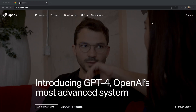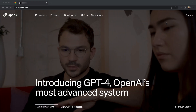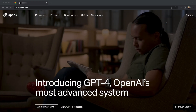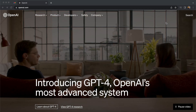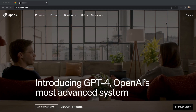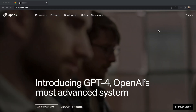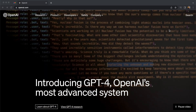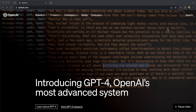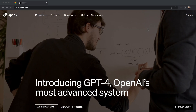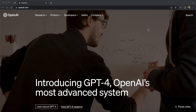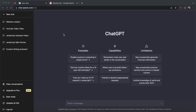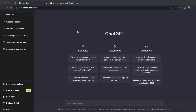To create our website the first thing we'll need is an OpenAI account. If you don't already have one you can sign up for free on the OpenAI website. Once you've logged into your account you'll be taken to the ChatGPT dashboard. Here you can start creating your very own website by telling ChatGPT exactly what it is that you want to create.